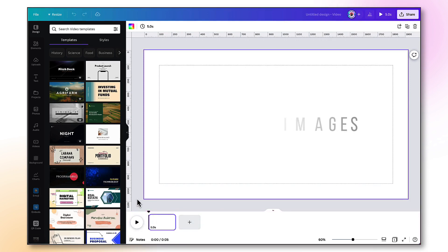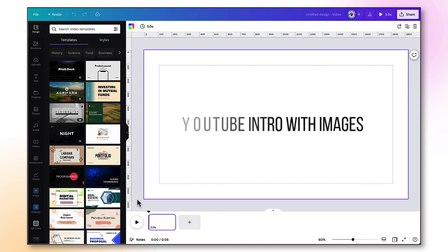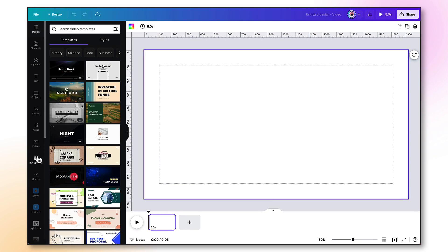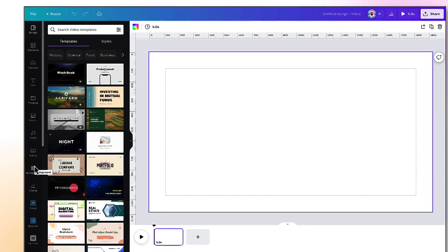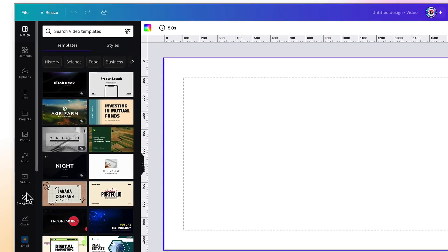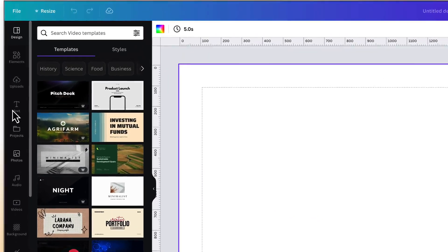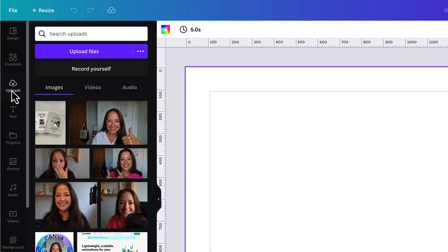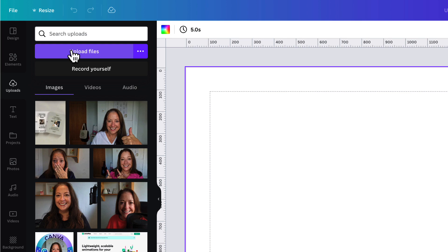Right, the first intro we're going to create is with static images. So if you haven't done so already, go to the sidebar on the left-hand side of your screen and go up to Uploads. Click the purple Uploads File button and upload two to three brand photos from your own device. Once done, drag and drop the first photo onto your template.